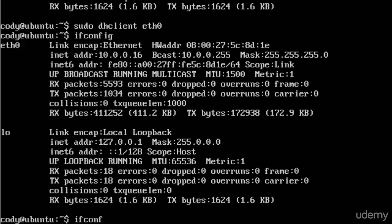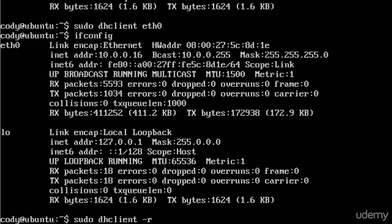Here on Ubuntu, ifconfig is going to give you a similar output to ipconfig on Windows-based systems, but you're not able to release and renew using ifconfig, you need to call DHClient. You will need root privileges for that. So, sudo DHClient, and then if you want to release, the R parameter, and then the interface. And again, that's for releasing.